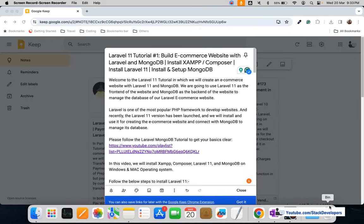Hello everyone, welcome to this Laravel 11 tutorial in which we are going to create an e-commerce website with Laravel and MongoDB. Laravel we are going to use as a frontend and MongoDB we are going to use as the backend for managing the database of our e-commerce website. In this video we are going to install Laravel 11, but first we will see how to install XAMPP and Composer, and then we'll also install and set up MongoDB on Mac.